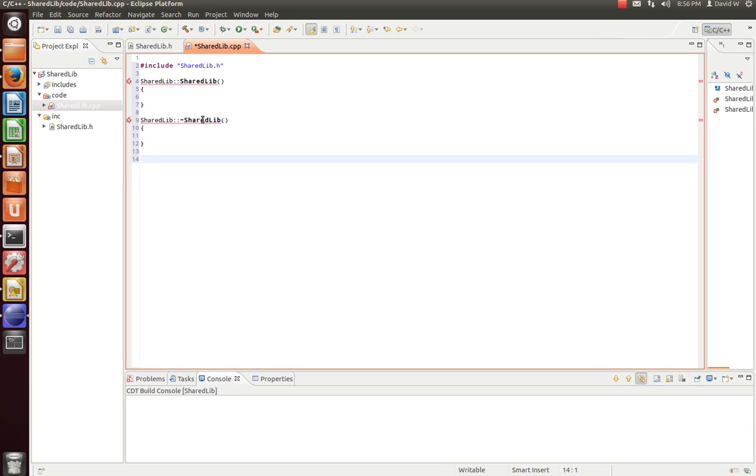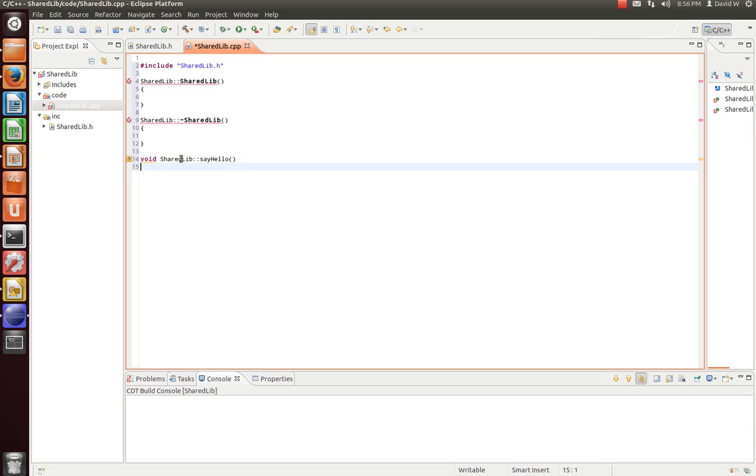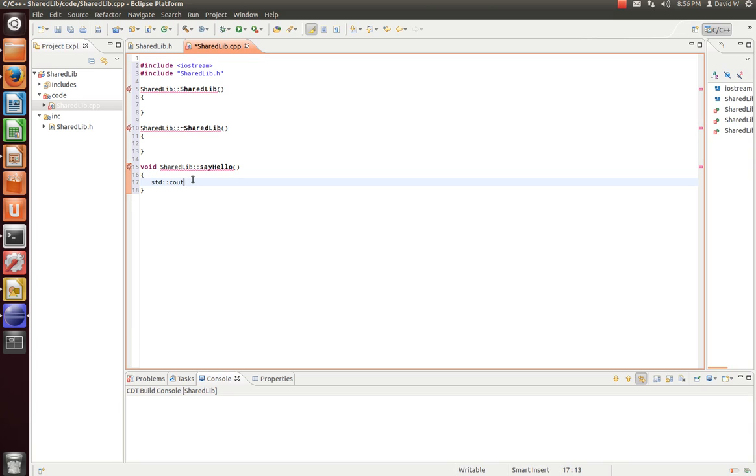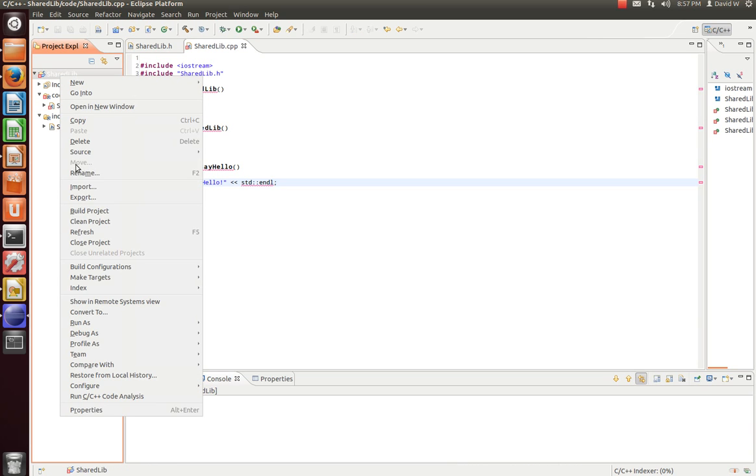Now, Eclipse will take a minute to figure out where the header file is. So you can ignore these errors for now. Now, let's have this print something out to the console. Now that we've done that, let's compile our program.